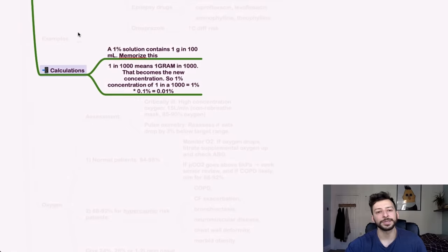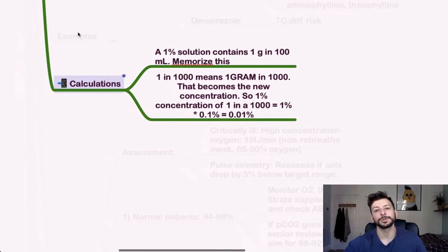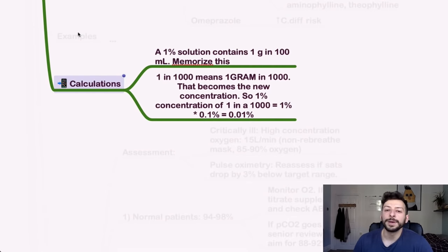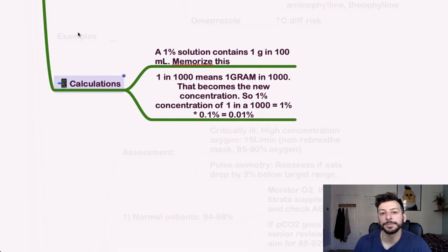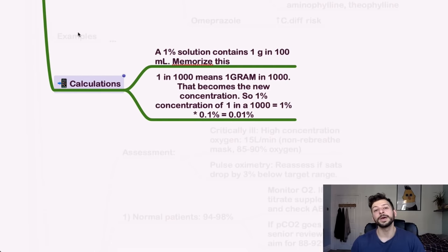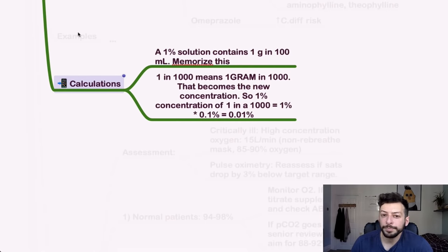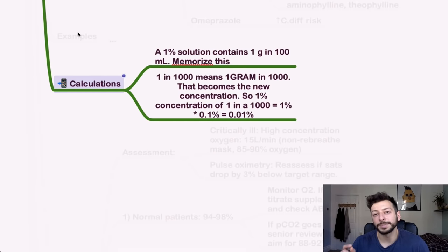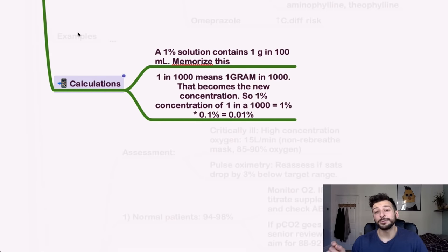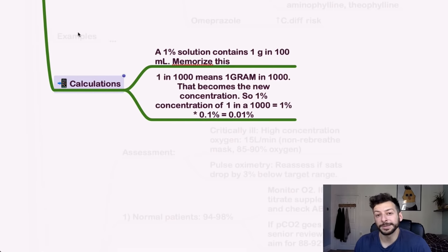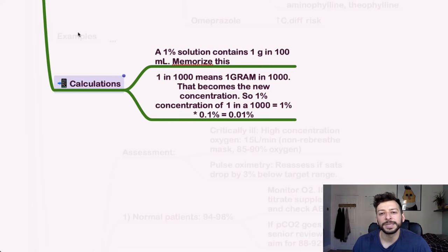Okay. For calculations, these are just a case of doing lots of practice with drug dose calculations. Remember, though, a 1% solution contains 1 gram in 100 ml. Because 100 ml is 100 cubic centimeters of water, each cubic centimeter of water weighs a gram, so there is 1 gram in 100 ml. 1 in 1,000 means 1 gram in 1,000 ml. That becomes the new concentration. But then if you have 1% of 1 in 1,000, that's 1% of that, which is 0.01%. So just be aware of that, because they may try and throw you off with some questions about percentages of fractions.